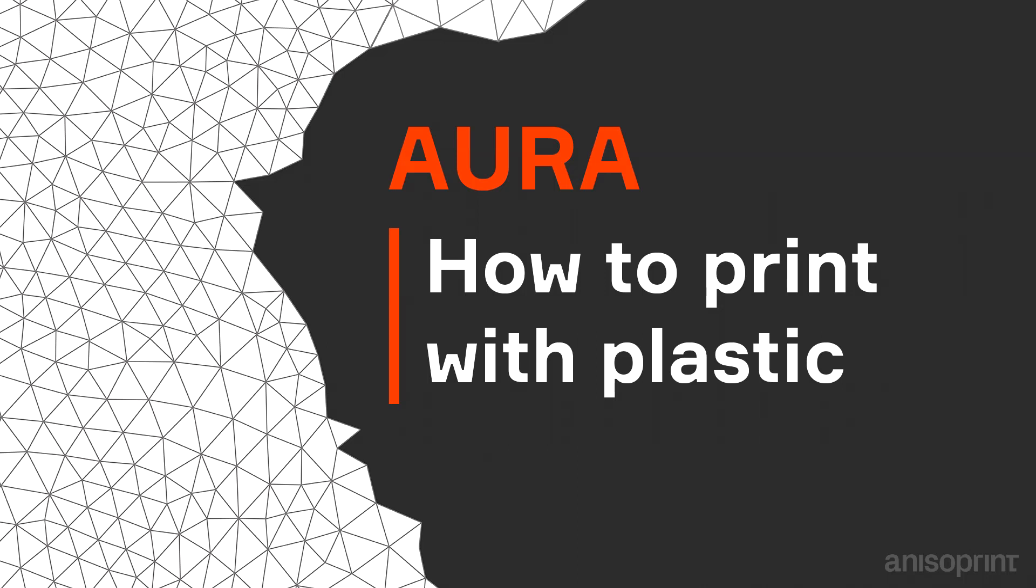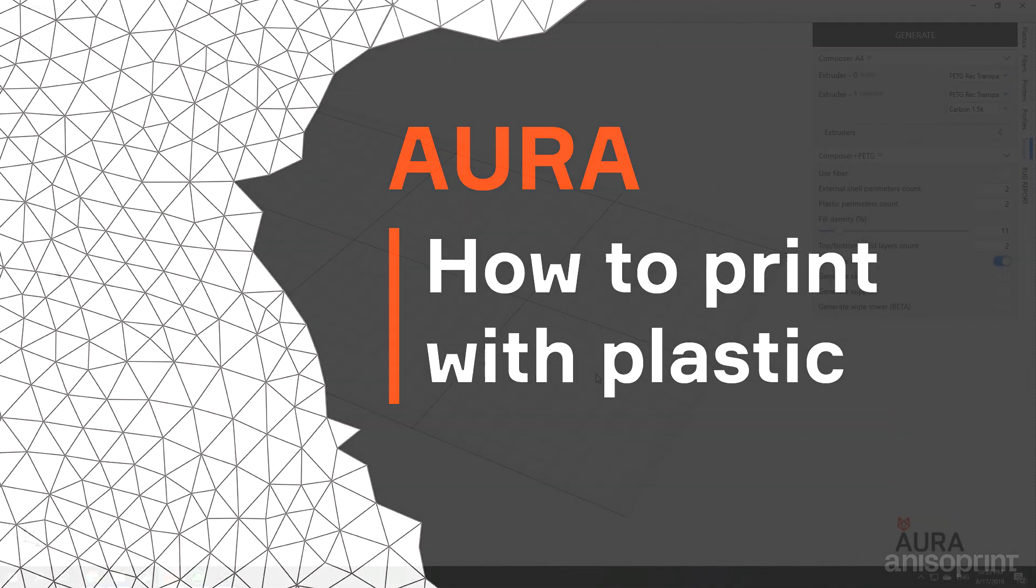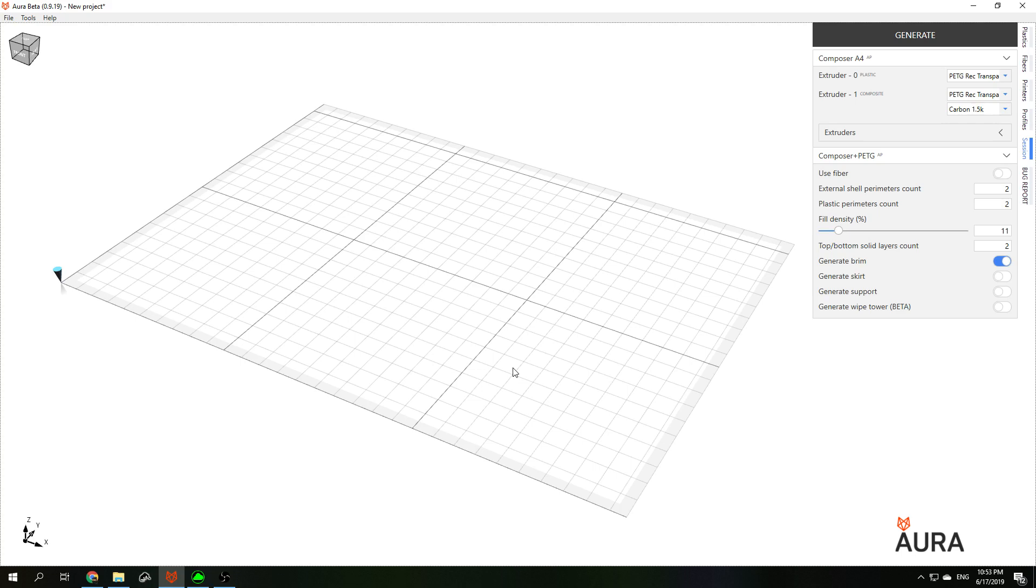Hello, my name is Andrey Azarov. I am CTO of Anisoprint and today I will show you how to print a simple plastic part with Aura.